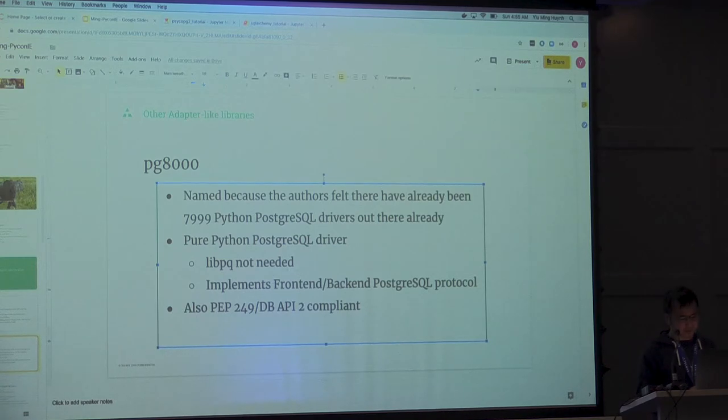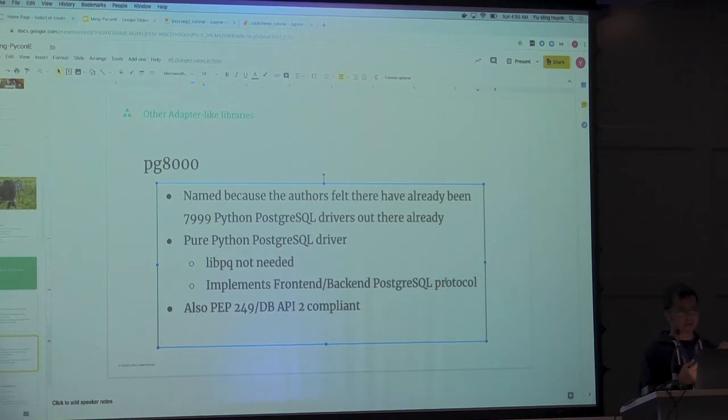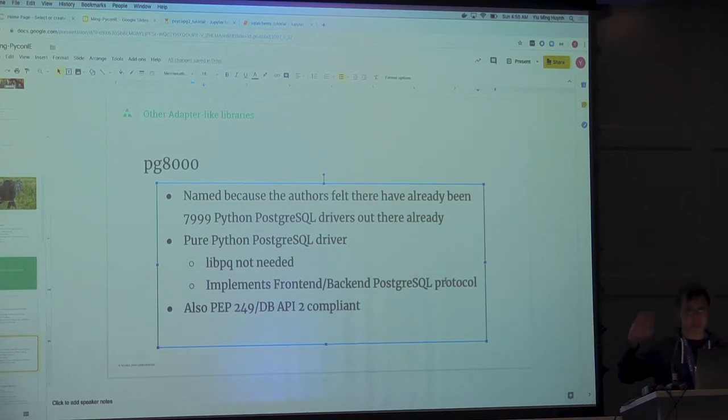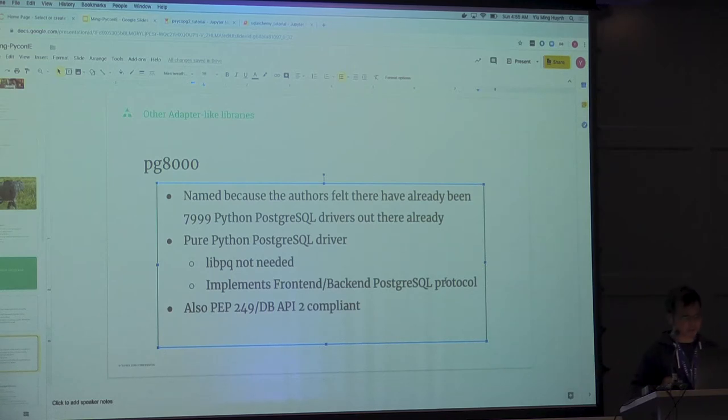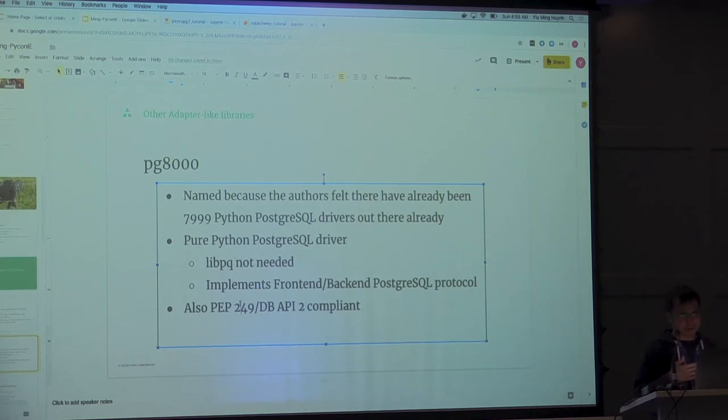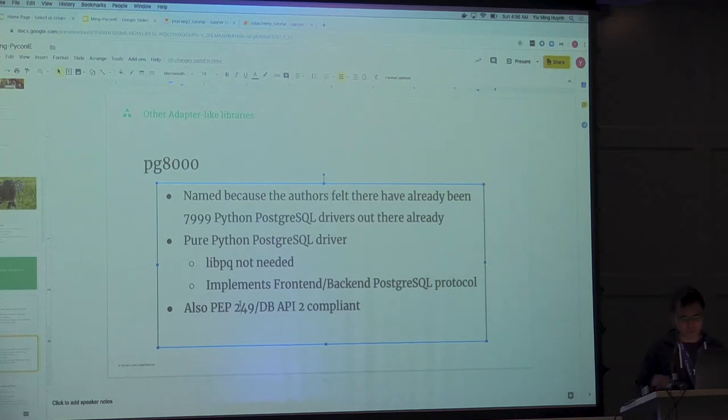There's PG8000. They call it 8000 because they think there were 7,999 Postgres drivers already out there. This is a pure Python PostgreSQL driver. You don't need to install libpq in it. So if you don't like installing C libraries, this one's for you. The way they do it is they implement something called the frontend backend PostgreSQL protocol. It's basically how do I take this SQL query and communicate with the actual database? And it's also DB API 2 compliant. I'm not going to show this because since it's DB API 2 compliant, it's going to be the same thing over and over again.